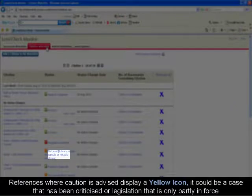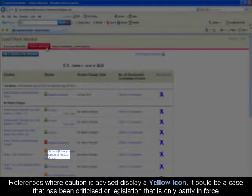References where caution is advised display this yellow icon. It could be a case that has been criticized or legislation that is only partly enforced.